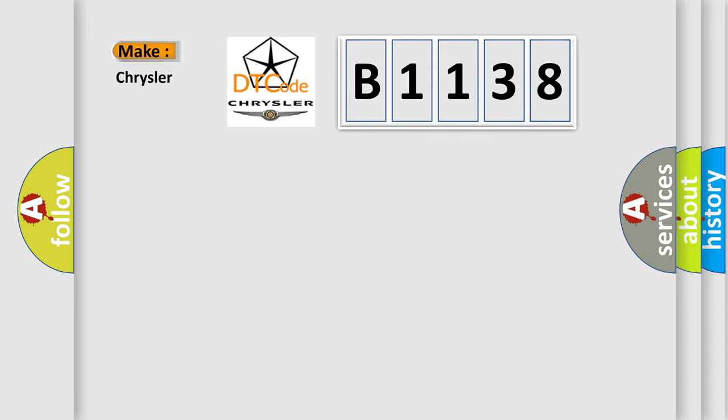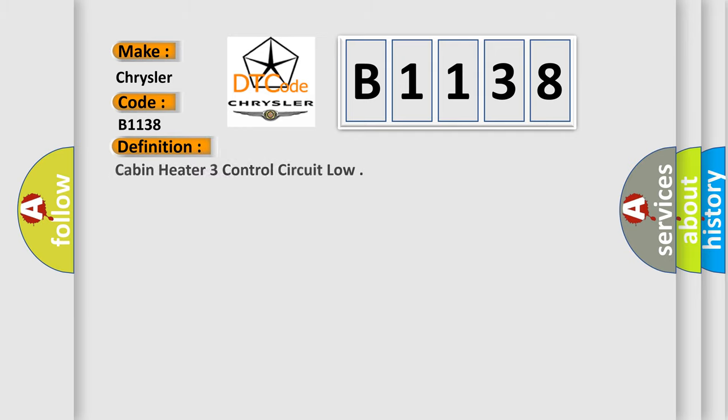So, what does the diagnostic trouble code B1138 interpret specifically for Chrysler car manufacturers? The basic definition is Cabin heater 3 control circuit low.